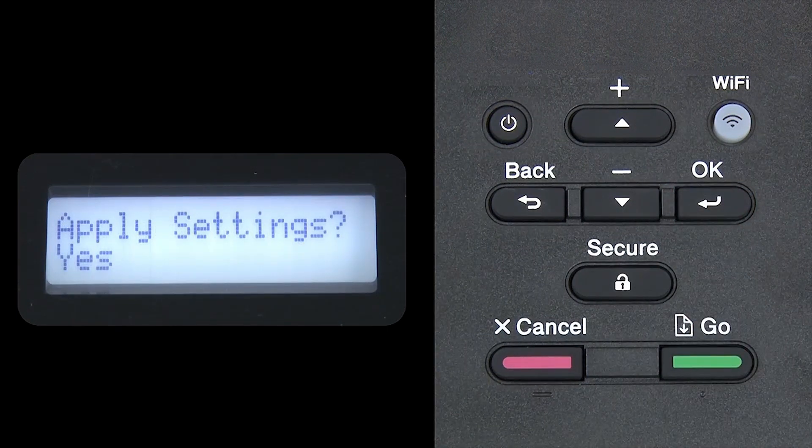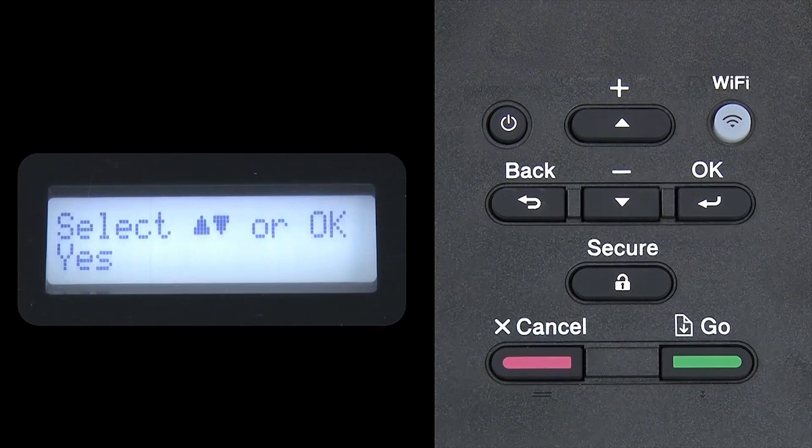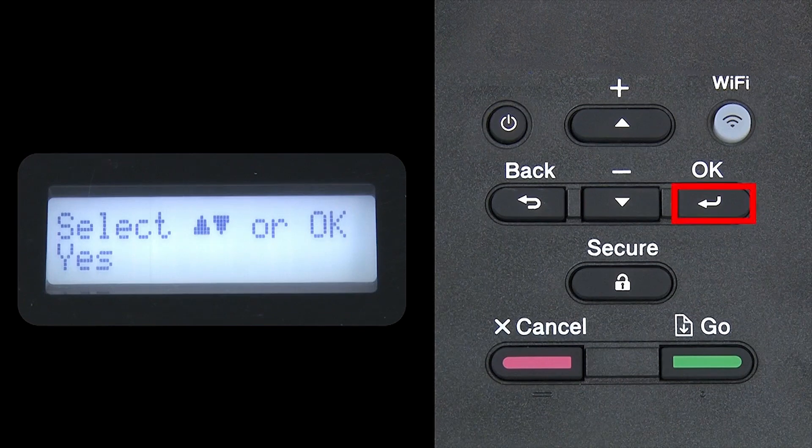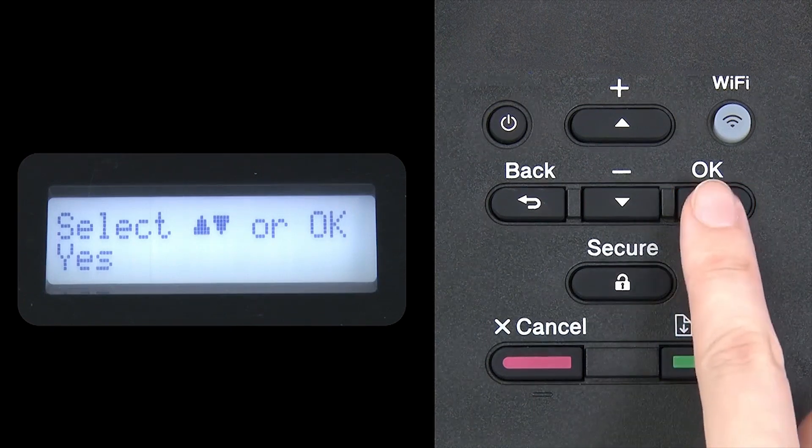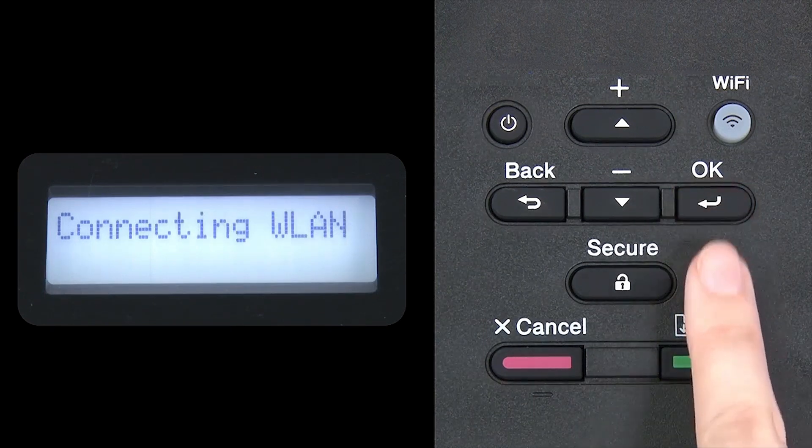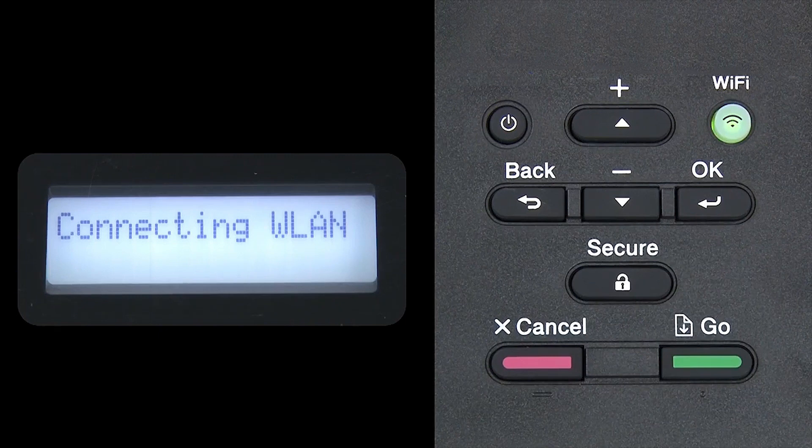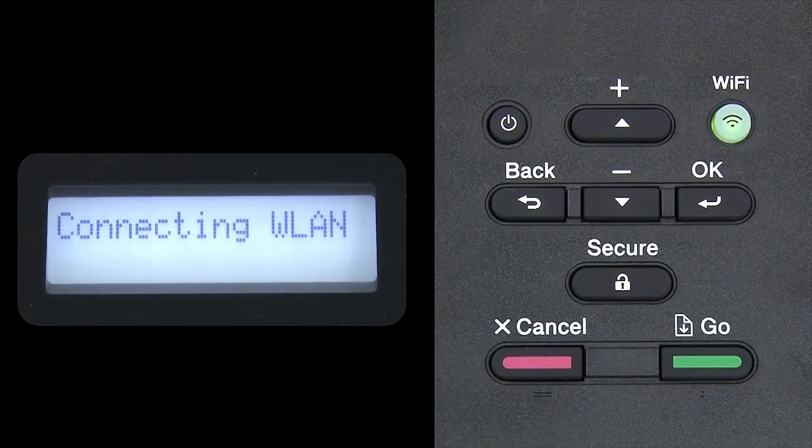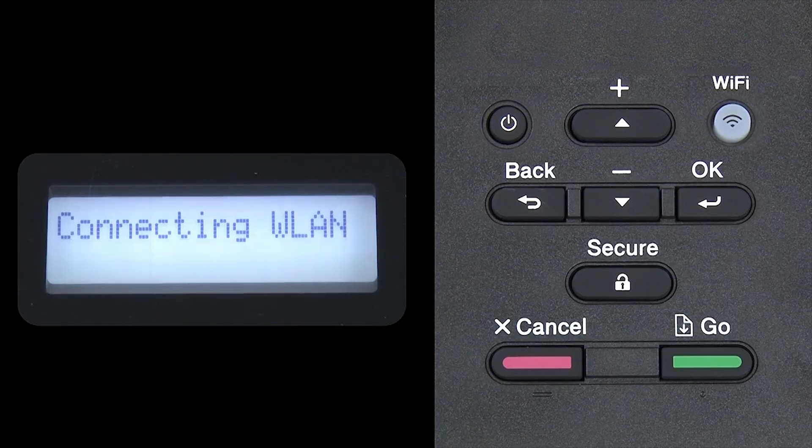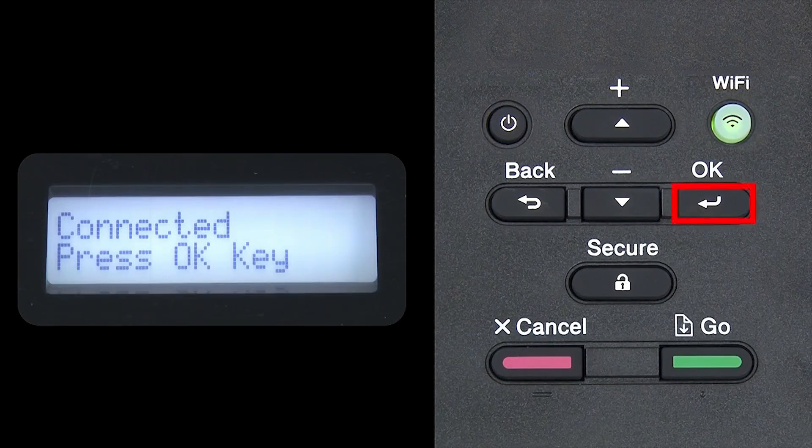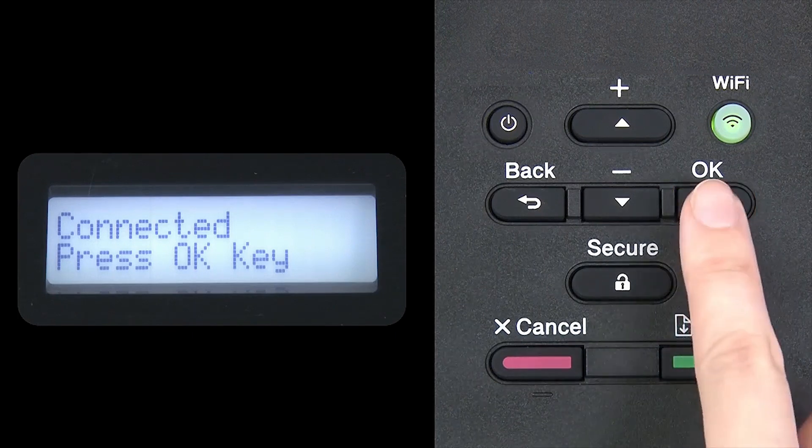When prompted to apply settings, press OK and then press OK.